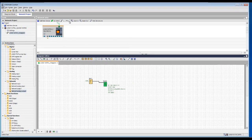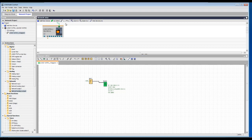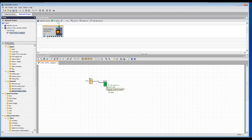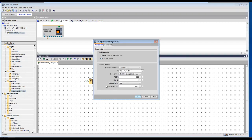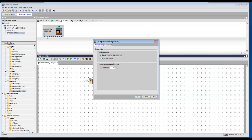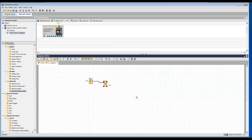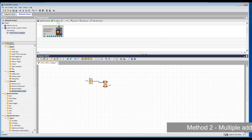Now to configure using Method 2, I am removing this Modbus connection. Method 2: multiple address assignment.